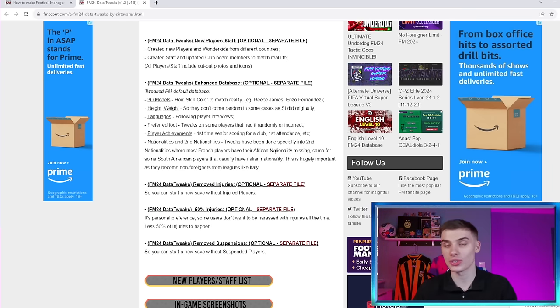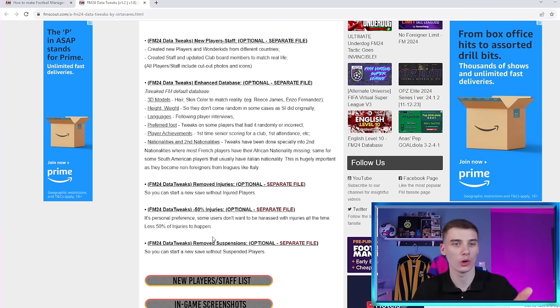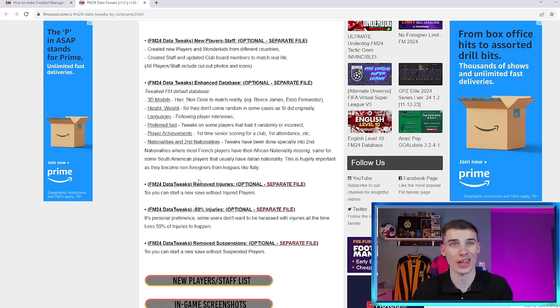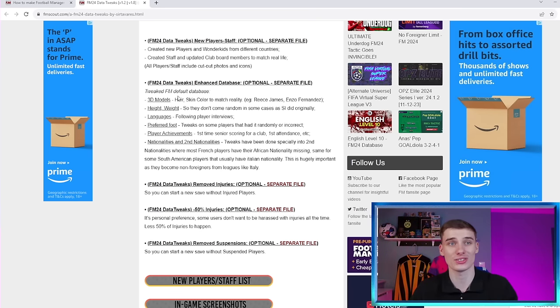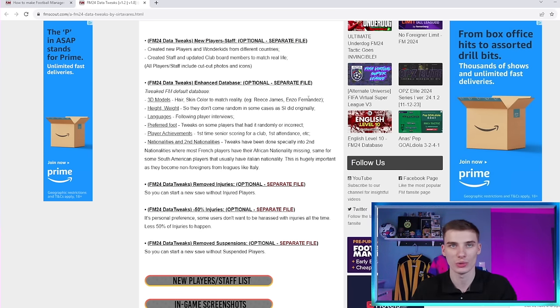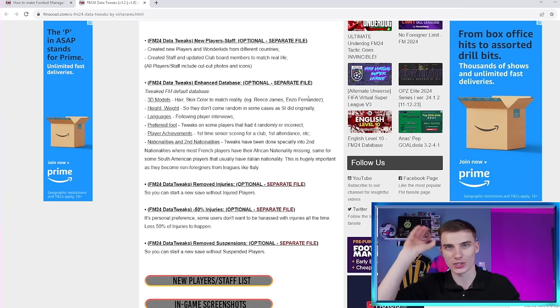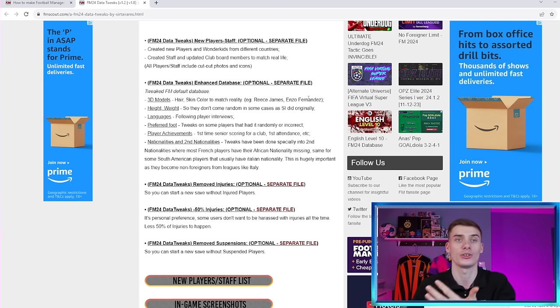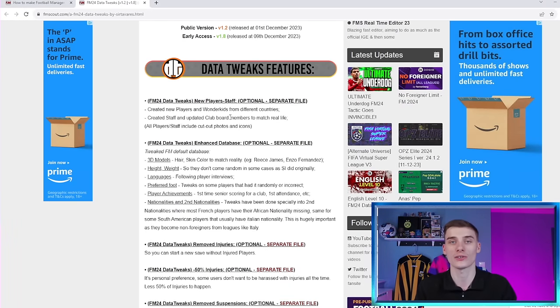And as it says here, there's also separate files that you can choose to have, whether that's to reduce the risk of injuries in FM24, remove suspensions and injuries that are there at the start of your game, and even changes to hair and skin color to match reality. Gives the example here of Reece James and Enzo. So now maybe Enzo is going to have the ice white hair that he has in real life. I don't know exactly, but you can see all of these different changes are going to make your game a lot more lived in.